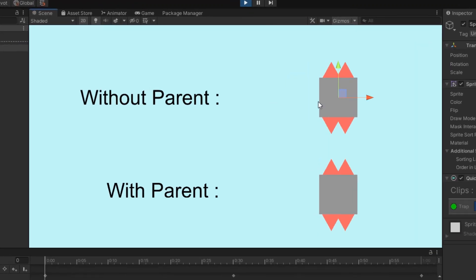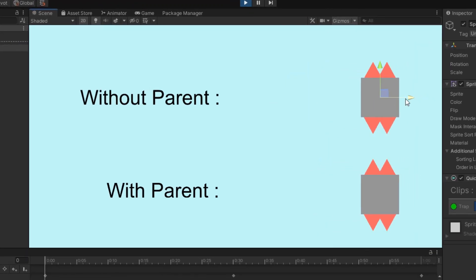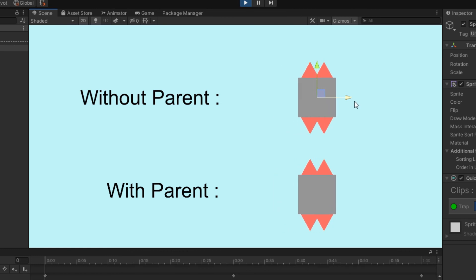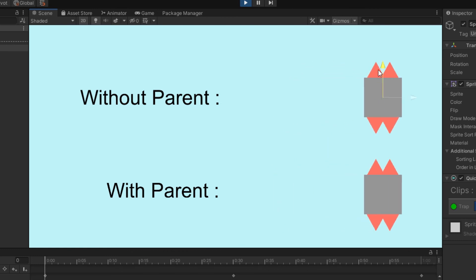The object which does not have a parent cannot be moved once the animations are done. This is not a safe way to do.